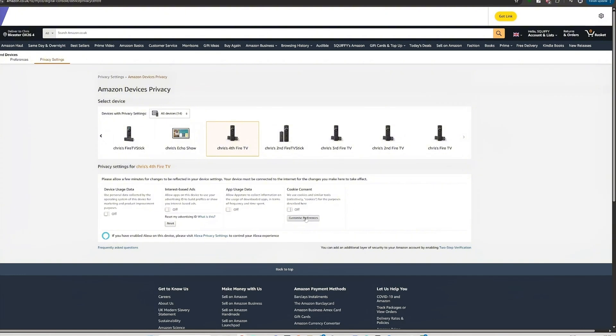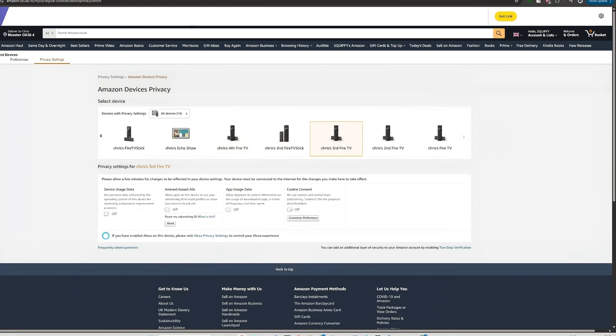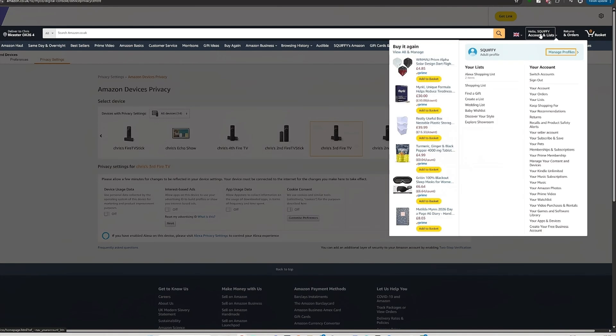Mine should all be off unless they've snuck one back on again, but we have a lot of devices. You can look at them and what you'll see is cookie consent down here. We use your cookies and similar tools. And it will turn them back on again. This is the one which used to be on your device and now it's on your Fire Stick.